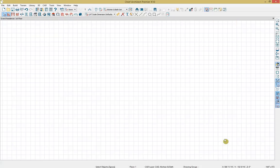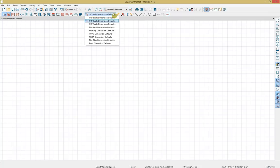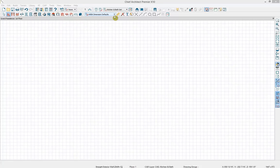Another efficiency tool is our annotation sets. Annotation sets are simply a fast and easy way to switch from a collection of saved defaults. Right now we have our quarter inch scale dimension default set. We're going to switch over to our NKBA dimension defaults, which will help when we dimension further within our plan.